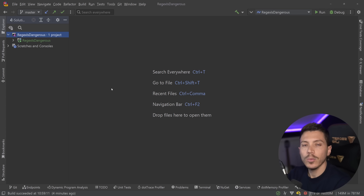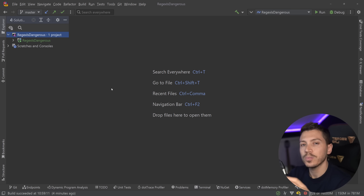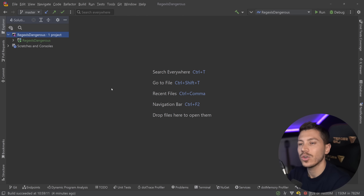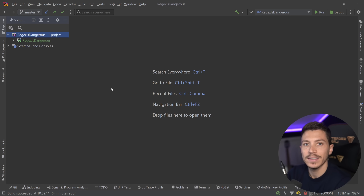Hello everybody, I'm Nick, and in this video I'm going to show you how Regex, if not properly understood and configured, can actually not only tank your application's performance, but even kill it.